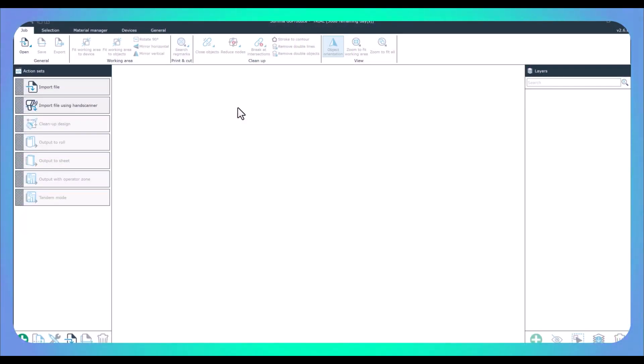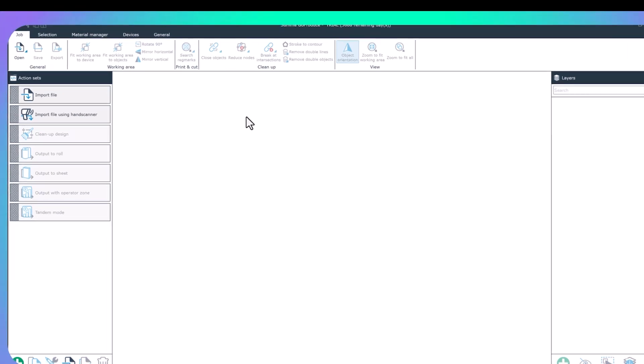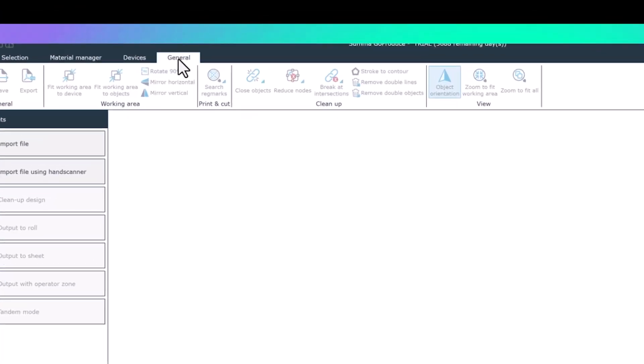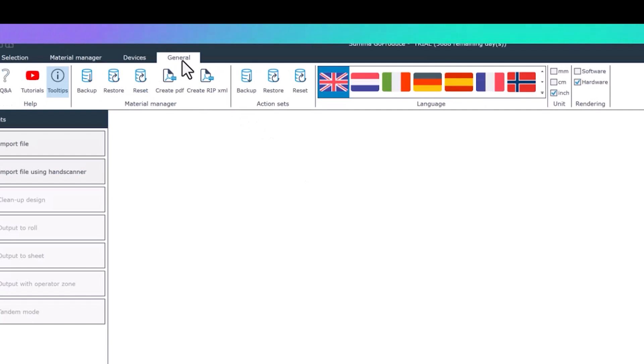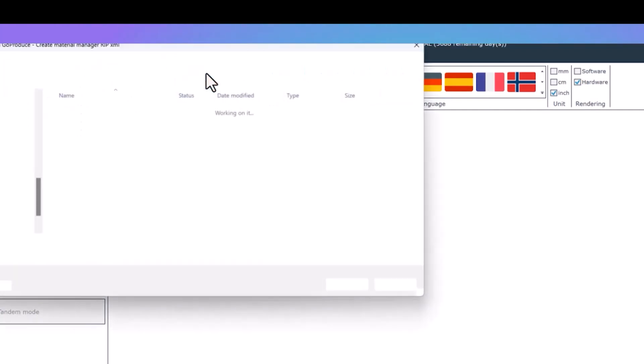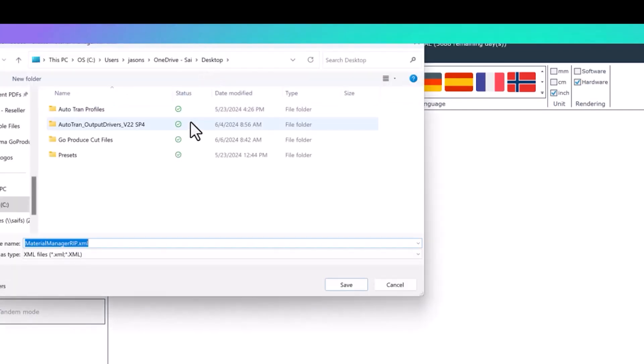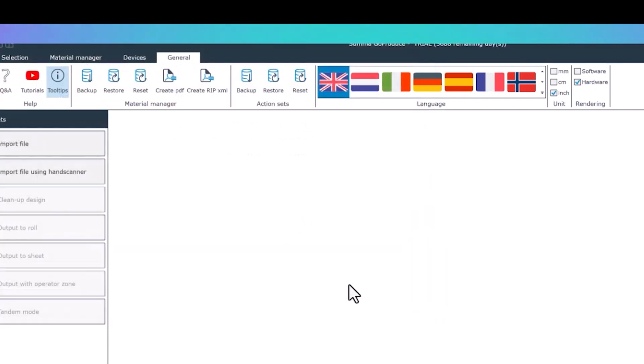Before we install the driver in Production Manager, you will need to open your Go Produce software from SUMA and download your material database and import this into Production Manager. In Go Produce, go to the General tab and click on the Create RIP XML file. From here, you want to save this file somewhere on your computer. In this example, I'm saving it to my desktop.